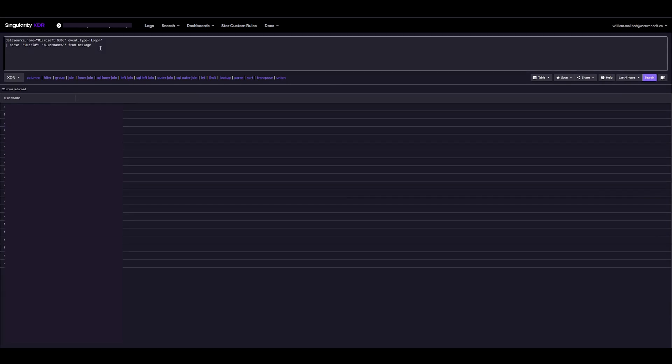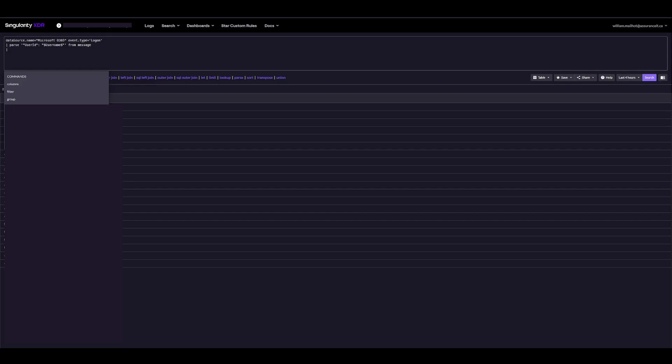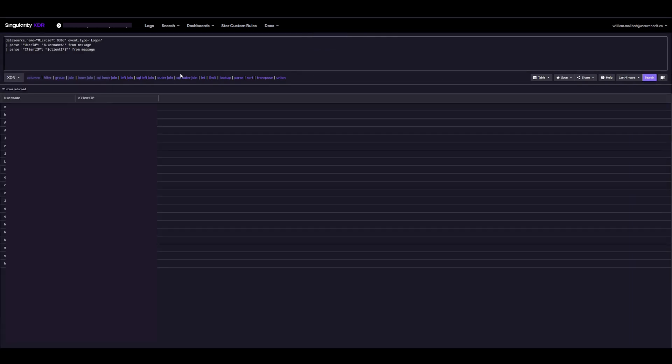I'll create a second one to parse out the client IPs. Perfect. That works. Now we have the client IPs too.